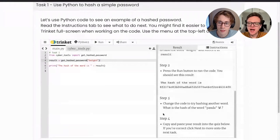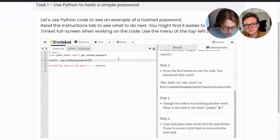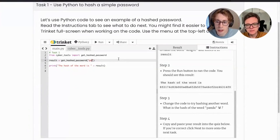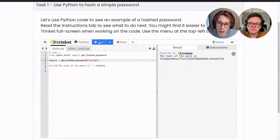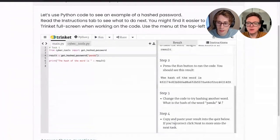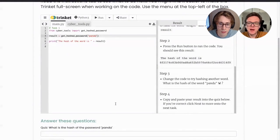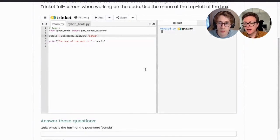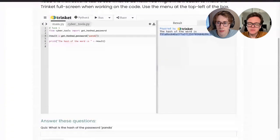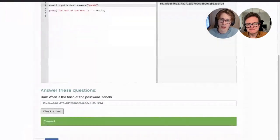The next step says copy and paste the result into the quiz below. The quiz asks: what is the hash of the password 'panda'? You've just calculated that, so you paste the result in and check your answer — correct. Now test two: listen loops. Step one: try running the code by pressing the run button. It will display the hash of the word 'elephant'. We press run and can see the hash of the word elephant.